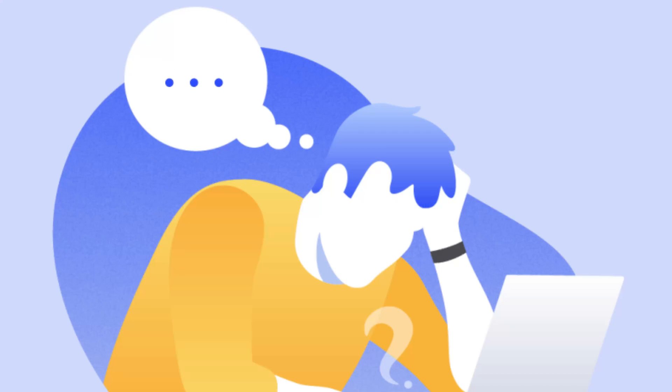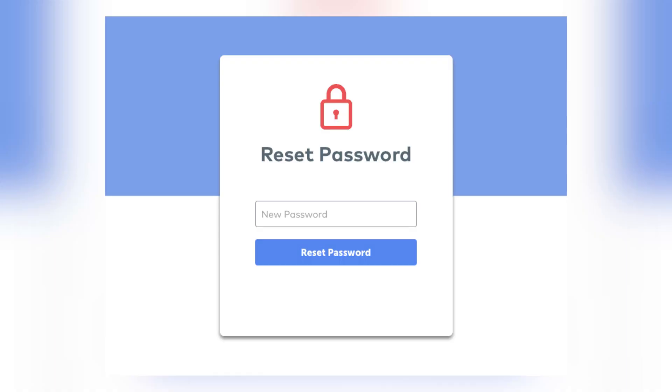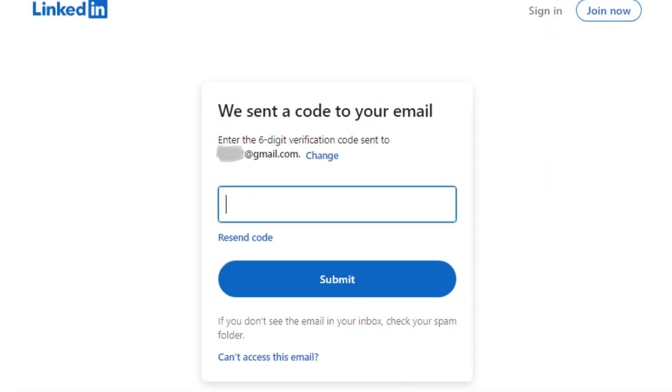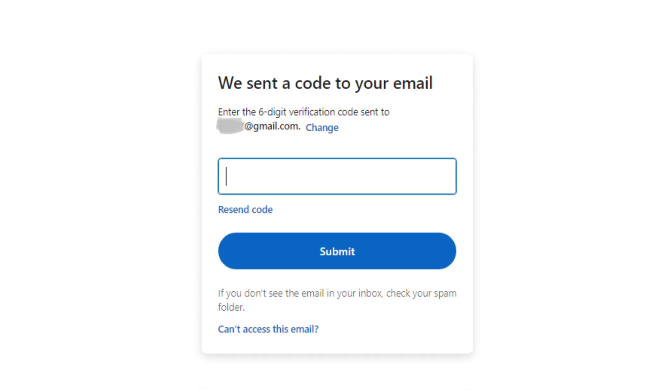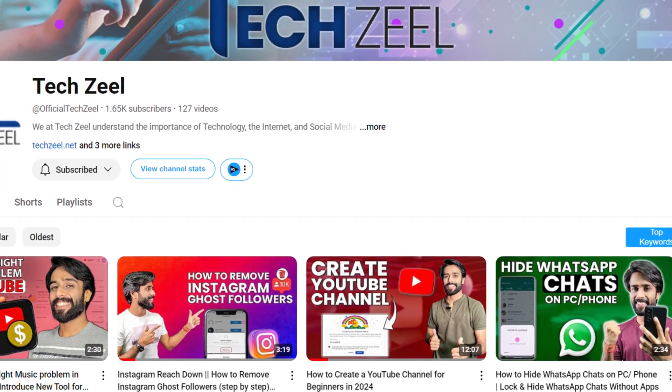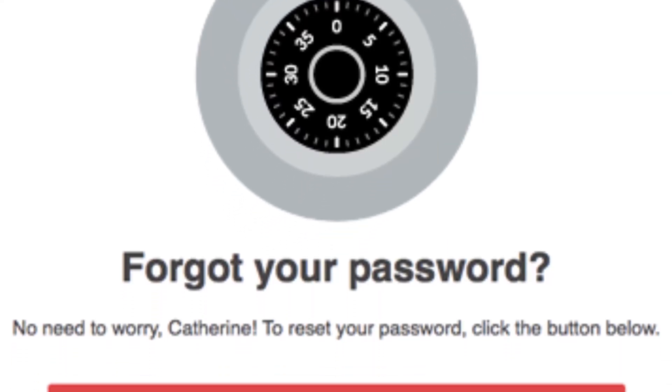If you have come across this video, there might be a chance that you have lost access to your LinkedIn account and you don't even have a recovery email or a recovery phone number. Learn how you can recover your LinkedIn account without these two parameters. You're watching Take Zeal, my name is Imanshu, and let's do it.